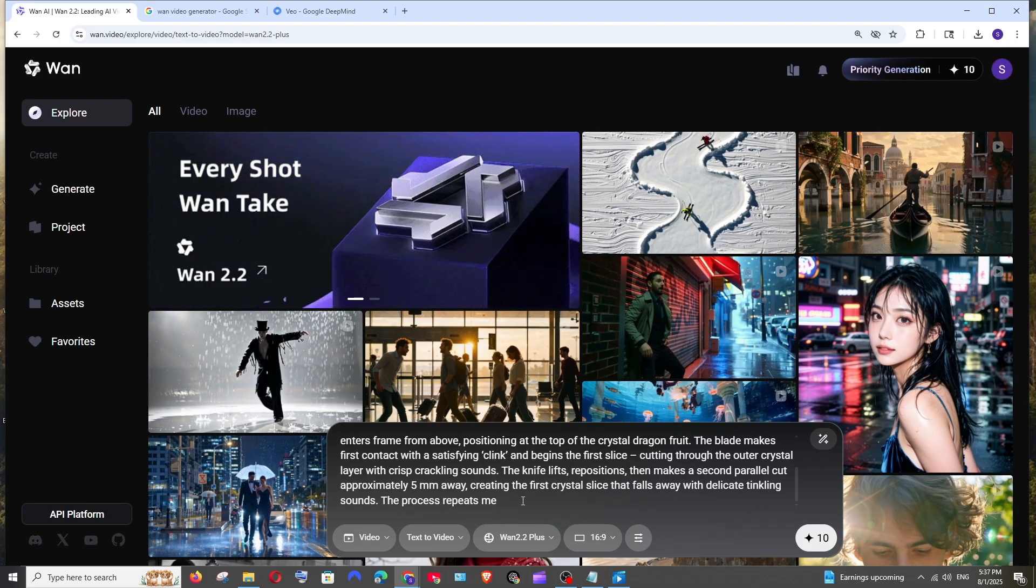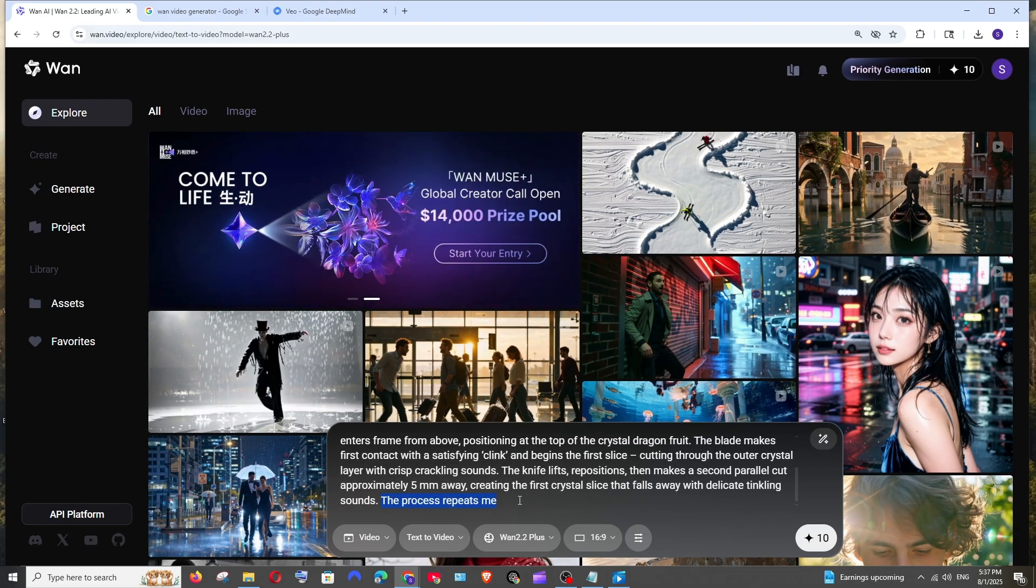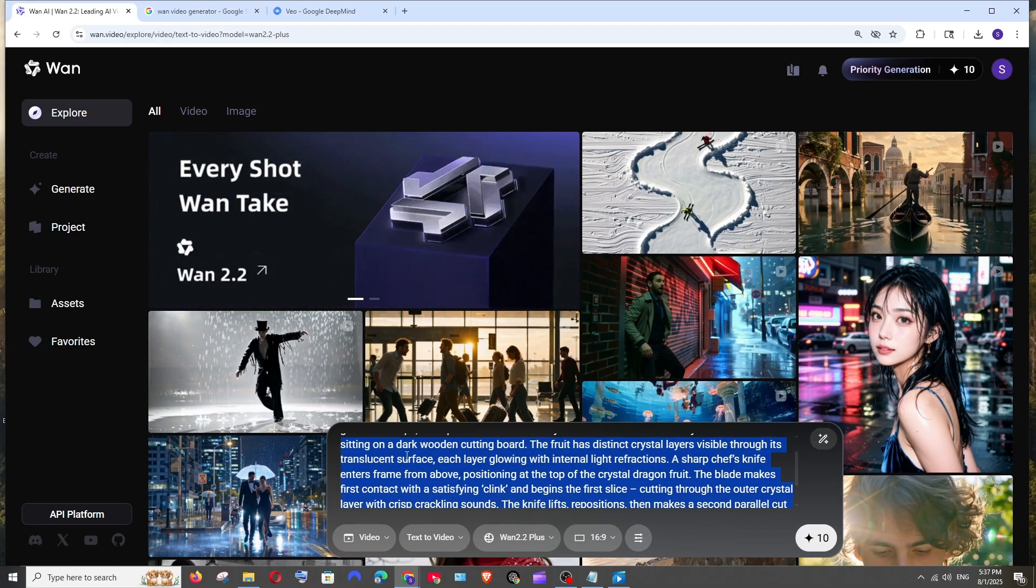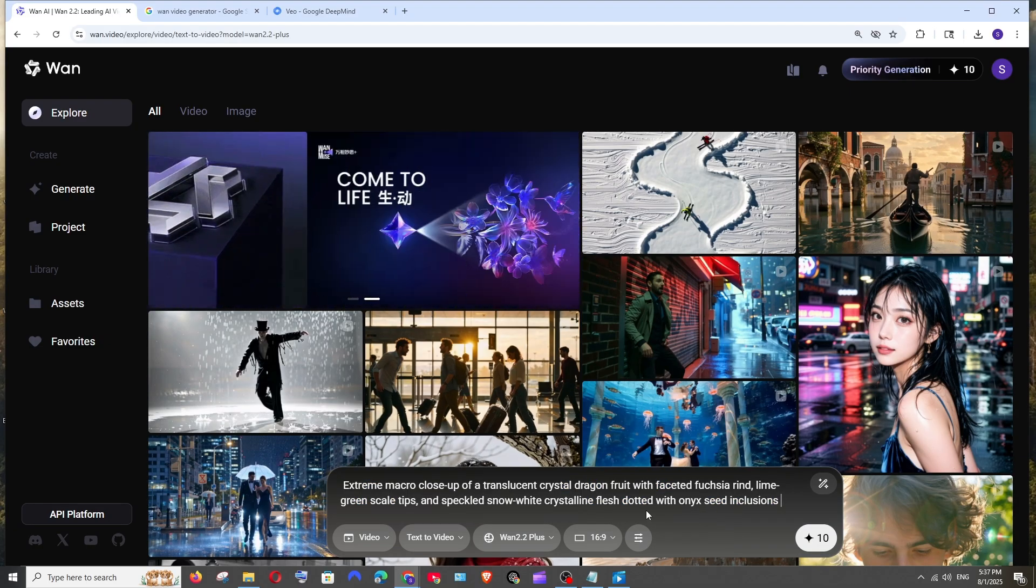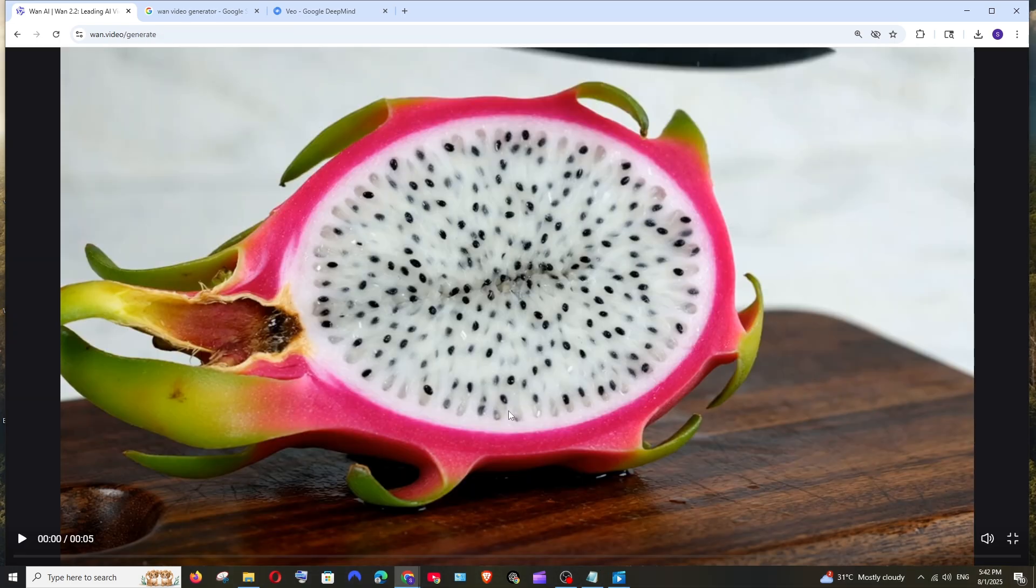I'll put my prompt over here. Actually the prompt is getting cut in the middle because this has lot of words, so what I will do is let me shrink this particular prompt to few sentences and we have got the output from WAN 2.2.